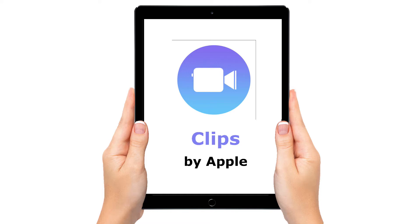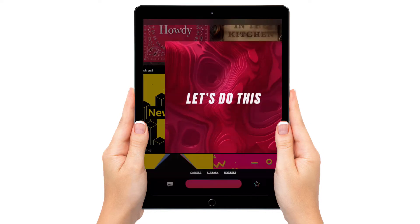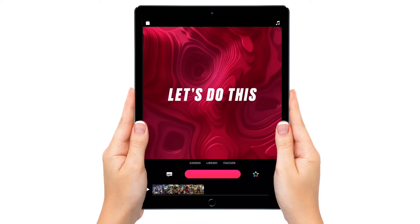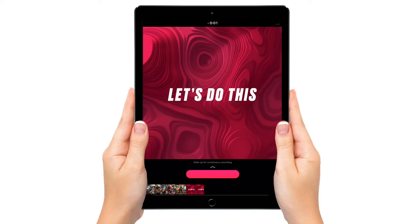You can record pan and zoom slideshows using Apple's Clips application. Let's begin by bringing in a poster. Now let's press and record the poster clip.